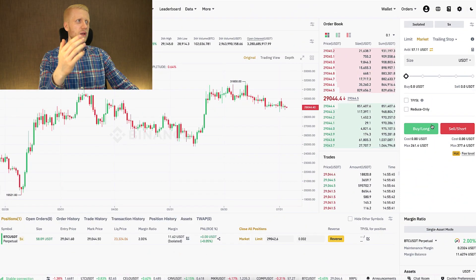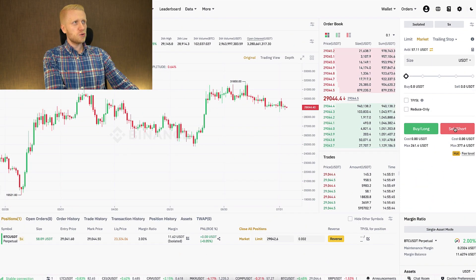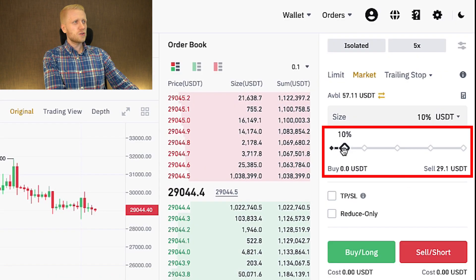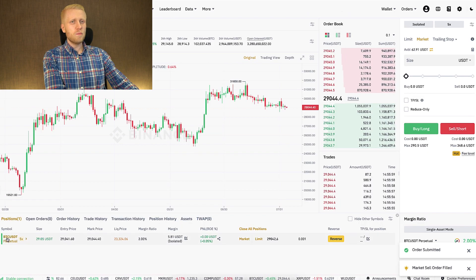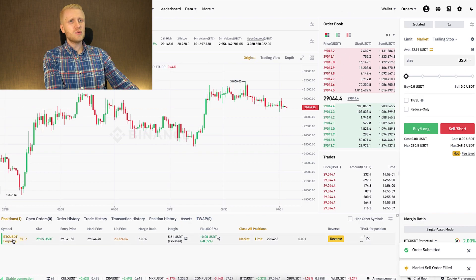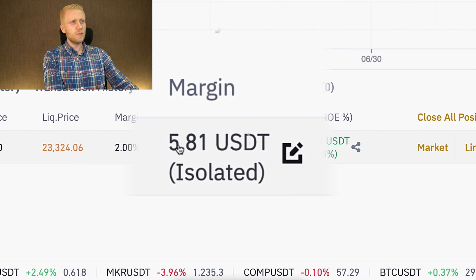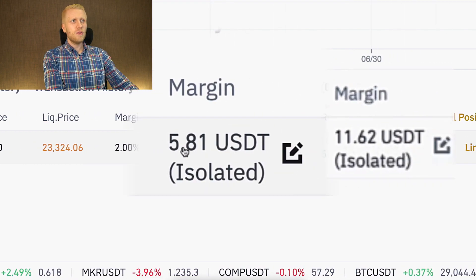Now if I'm using the one-way mode and I try to open a short position, I'm not able to — let me show you what happens. If I scroll here and click sell short, it doesn't open the short position. It simply reduces this long position — you can see it drops from around 11 USDT to 5 USDT margin.